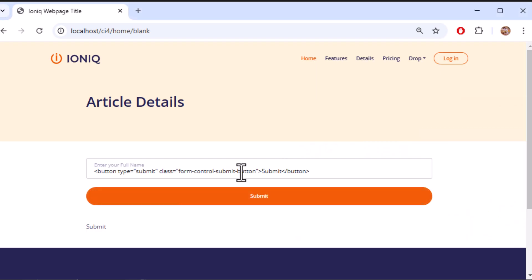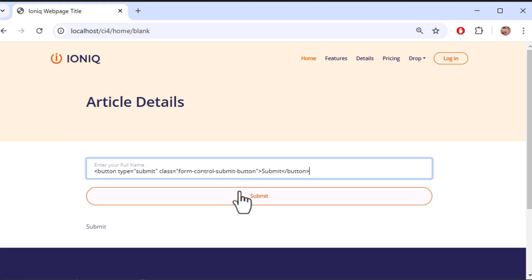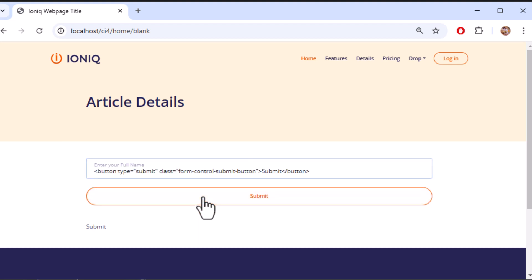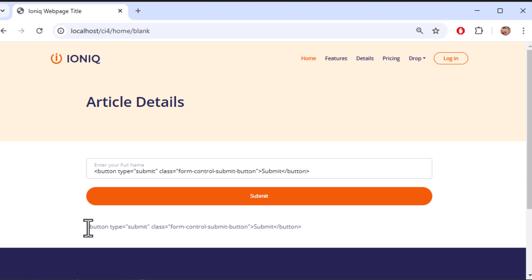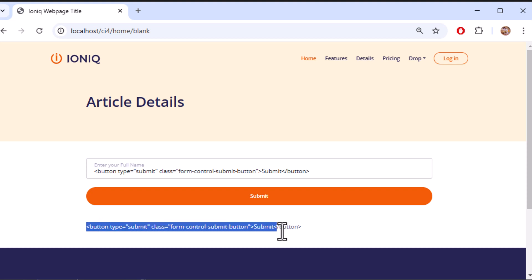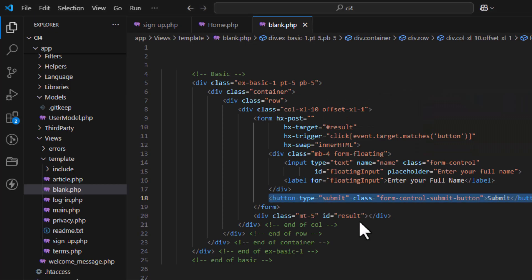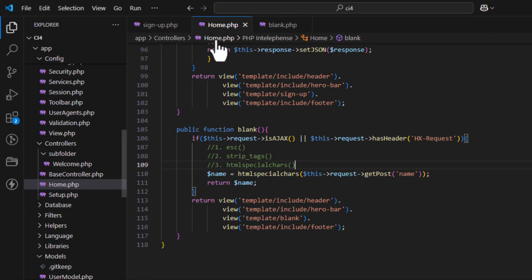That's it for today. Your CodeIgniter 4 application is now protected from XSS attacks. If you found this video helpful, hit that like button, share it with your friends, and comment below if you have any questions. Don't forget to subscribe to Codemaster Lab for more CodeIgniter 4 tutorials. See you in the next video.